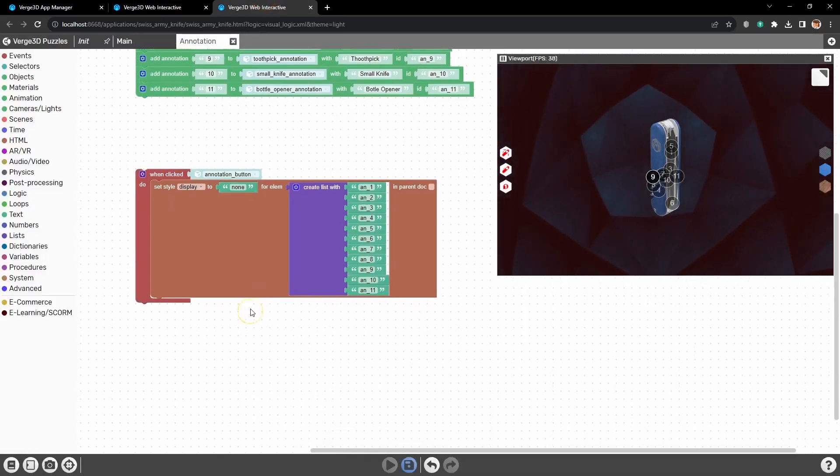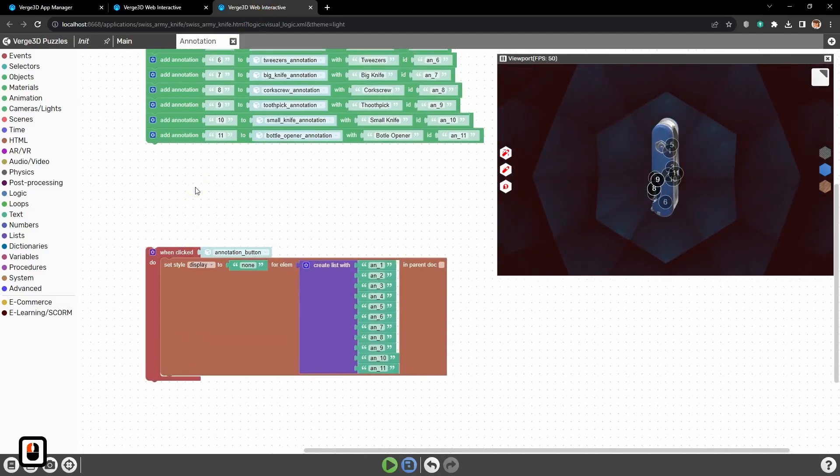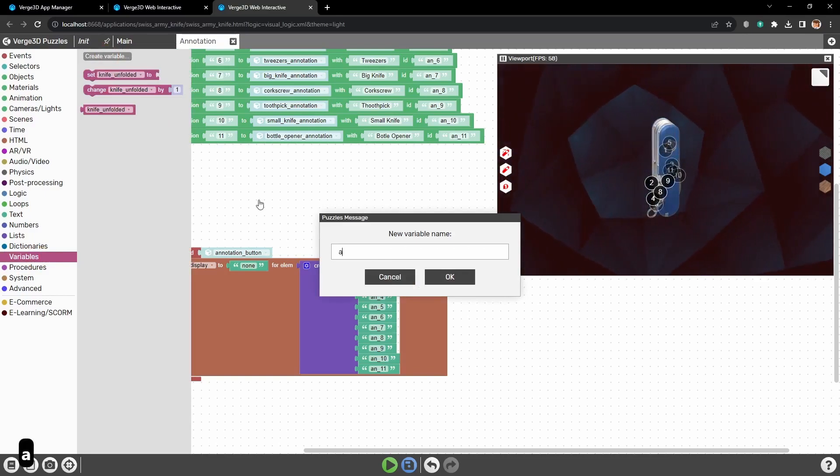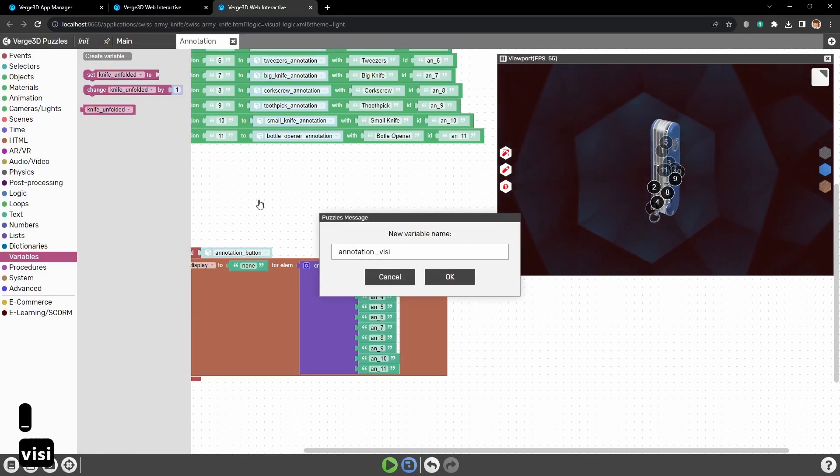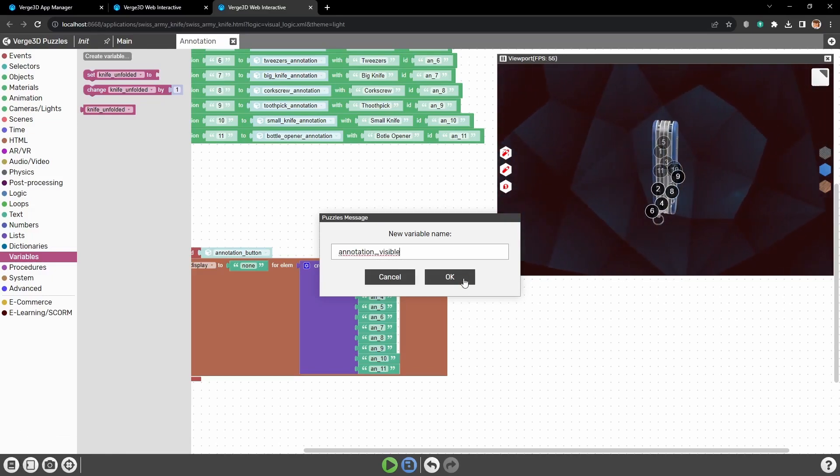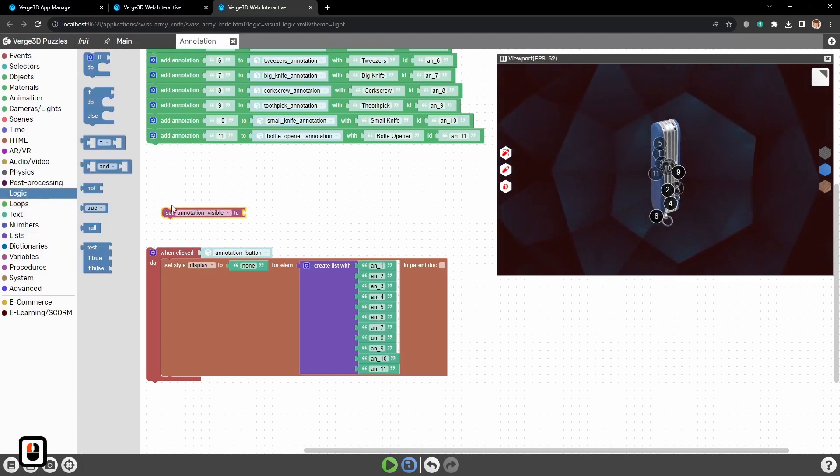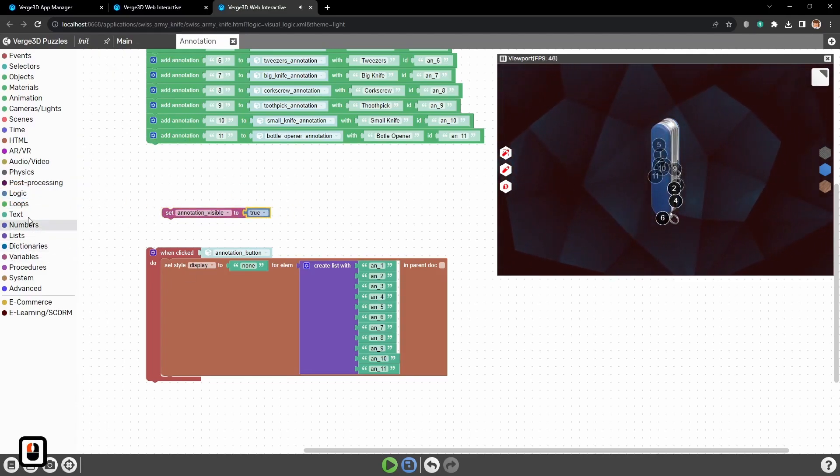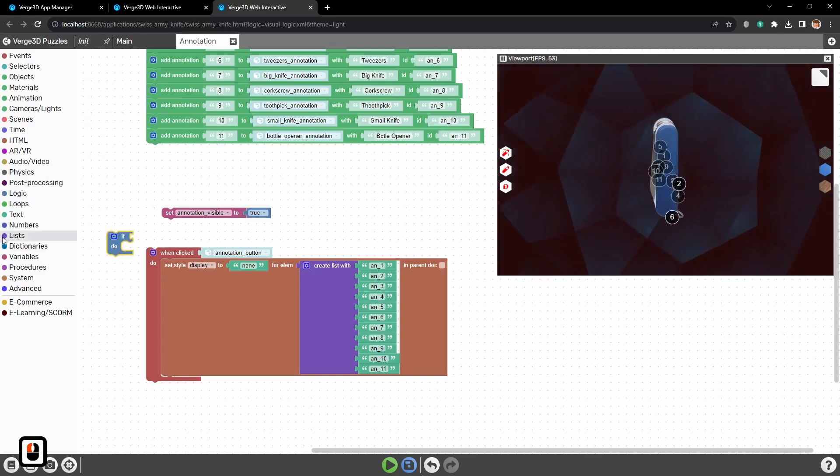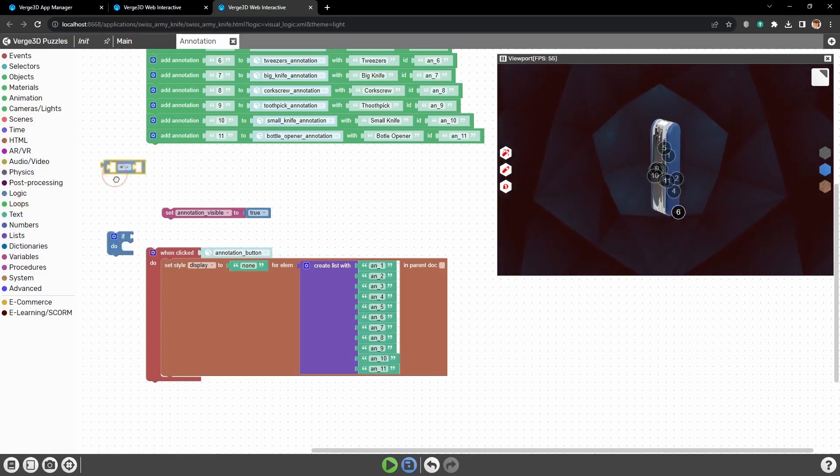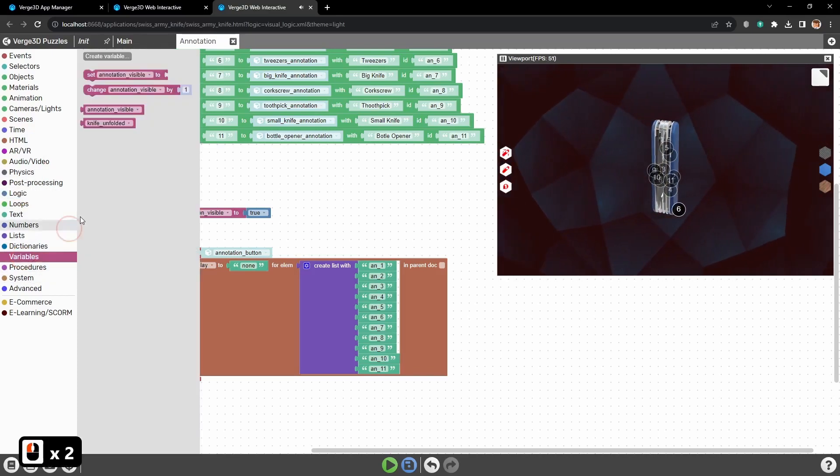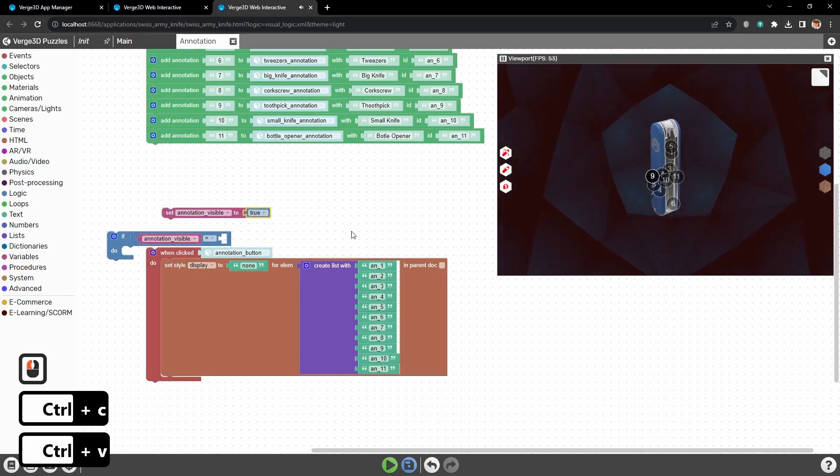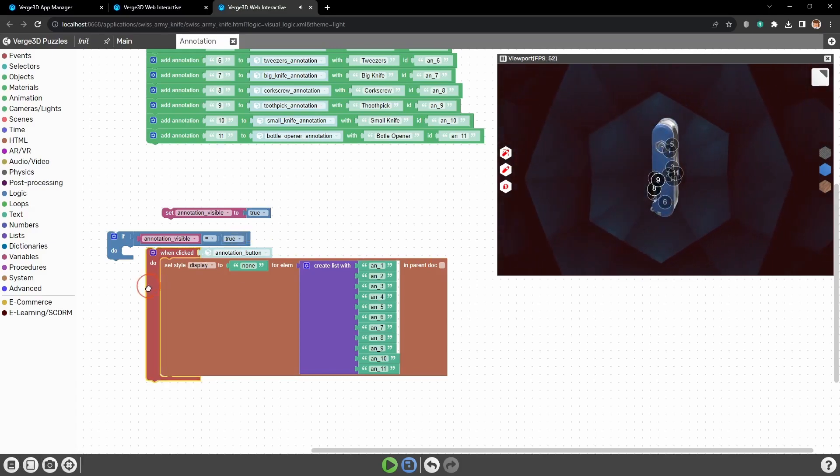Ok, now let's do the same, but to show all the annotations back. For that, we need a variable. Let's call it annotationVisible. Then, let's set logic condition for it to true. And now, we need another logical puzzle if. Let's set it up like that, so we are checking for this variable to be true or not.